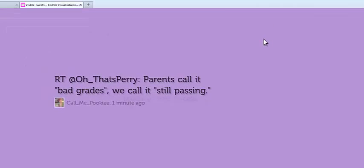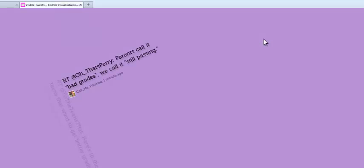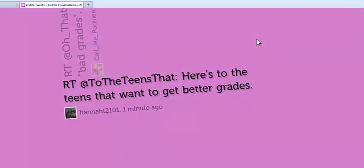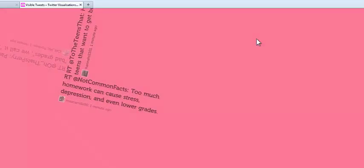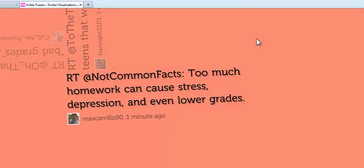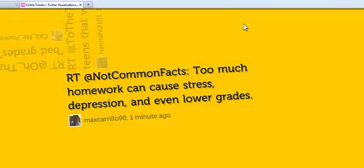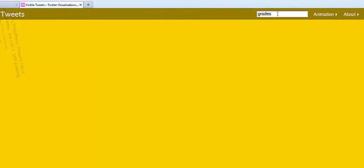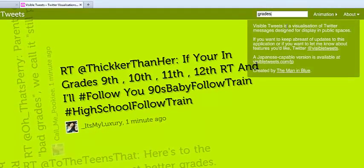Let's say I do a topic. Grades are an important topic in education, so I just choose that. Now I'm getting tweets from people about grades, and I see the word grades in the tweets. Keep in mind that with Visible Tweets, you're not necessarily getting tweets from your followers or people you follow — you could be getting them from anyone, so you'd want to be careful because you don't know what's coming in at all times.